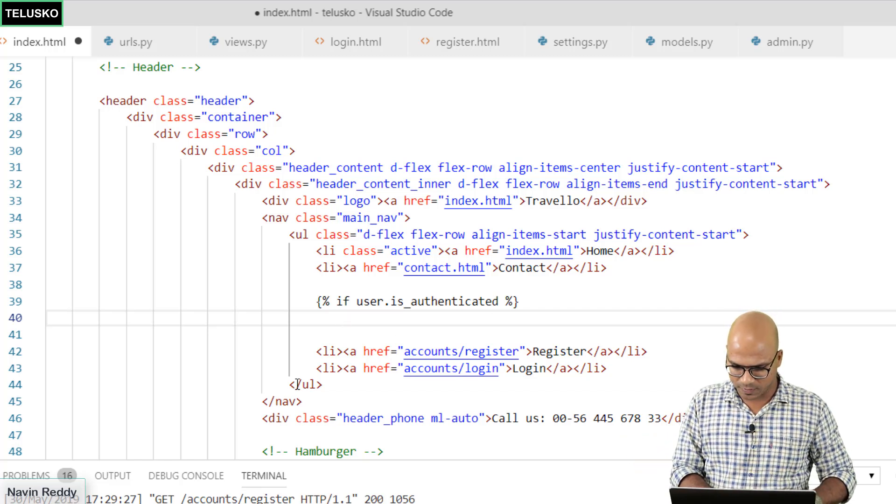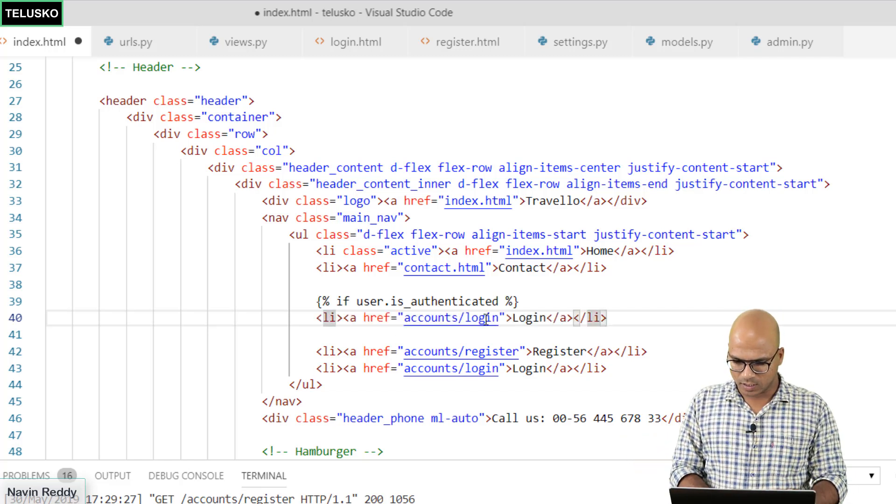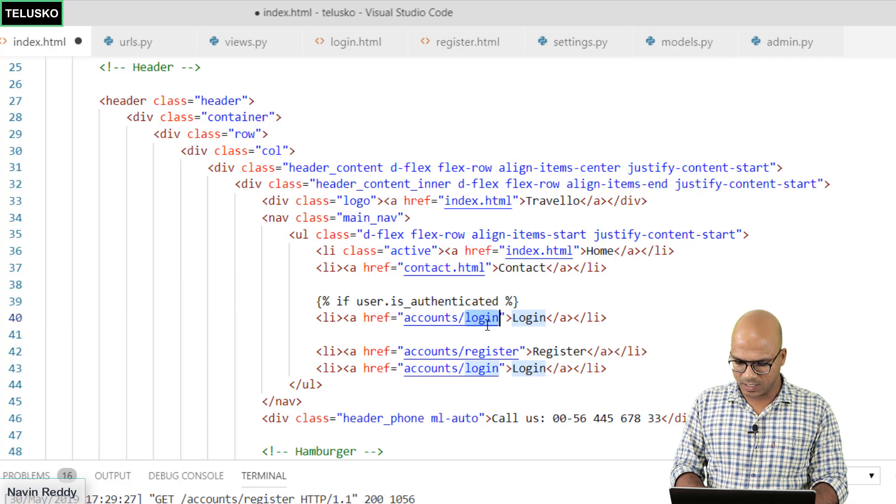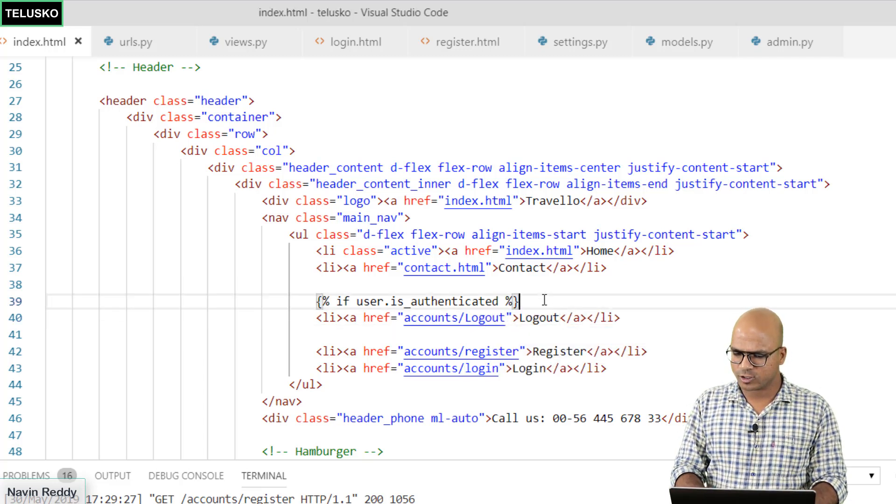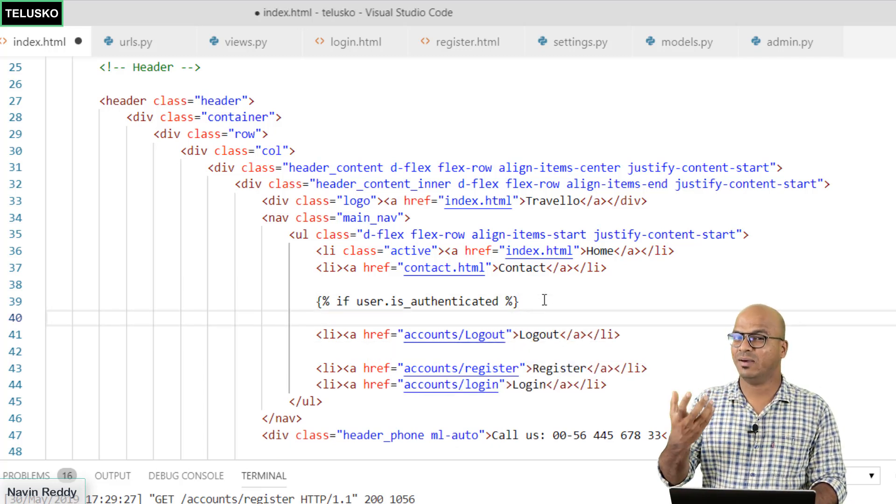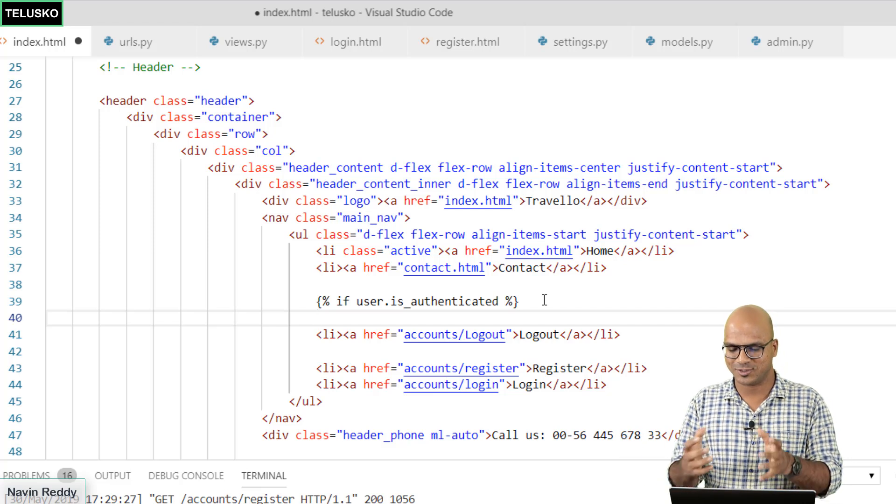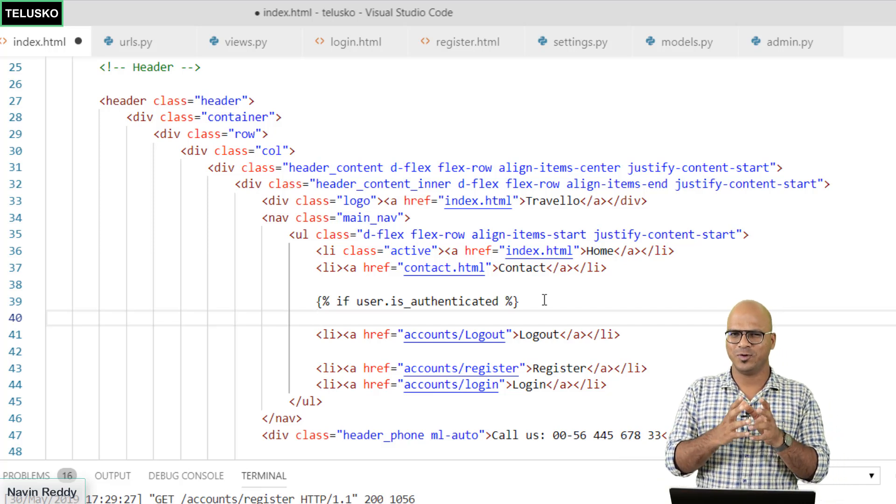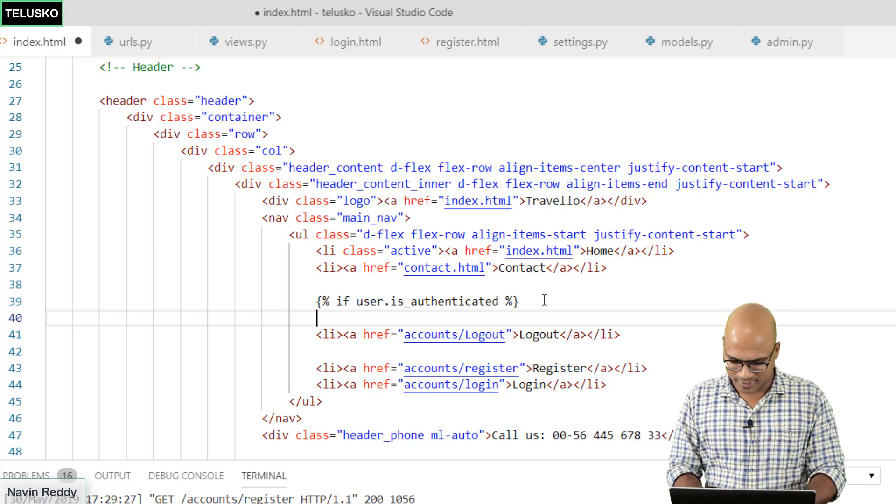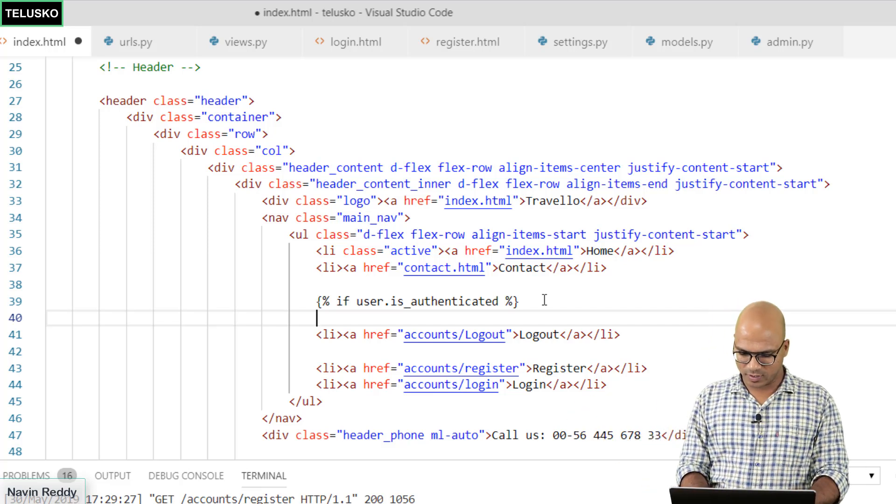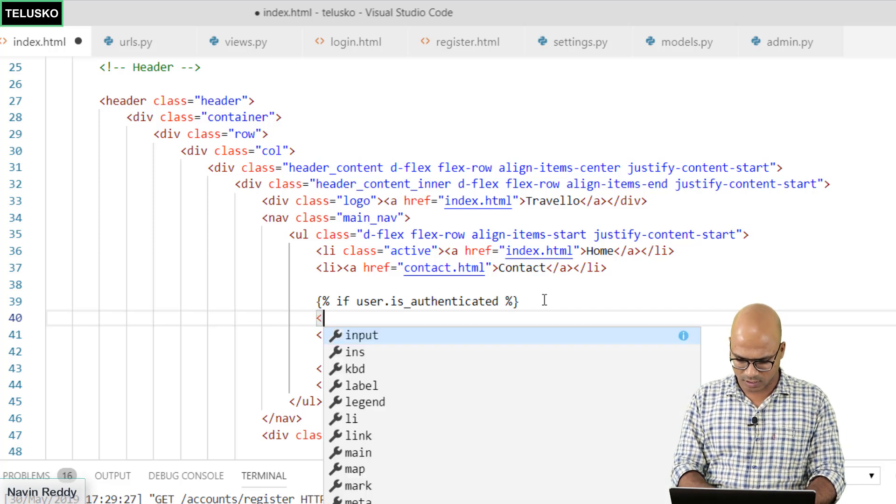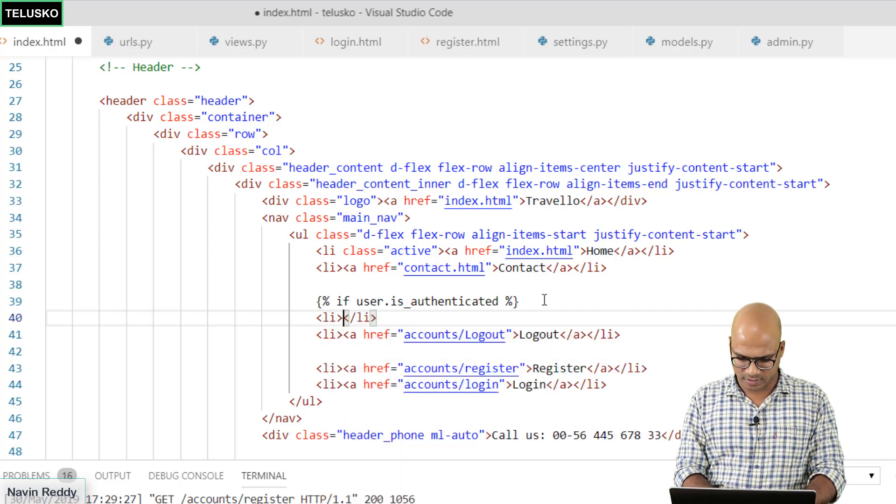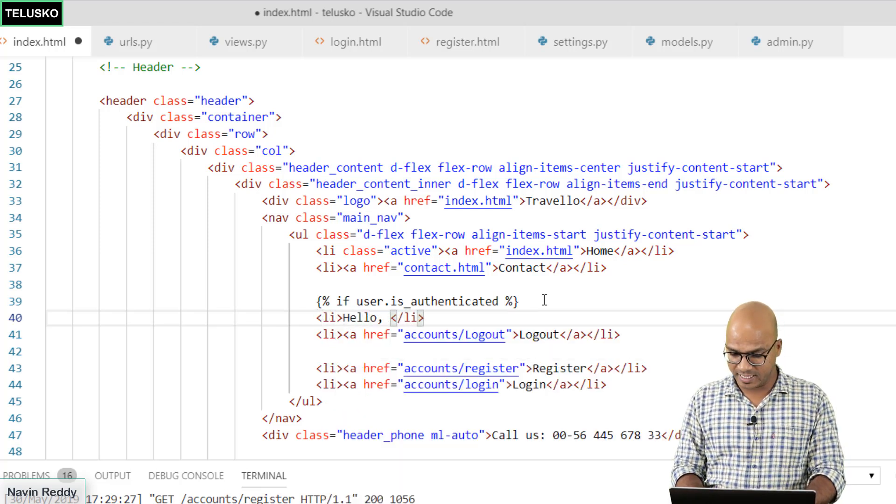We can just copy this code and paste it here. This should be logout. But before logout I also want to print the name of the user who is using the system. It should be hello Naveen and then logout option. So how will you get that? I want a list and then here I will print hello and the name.